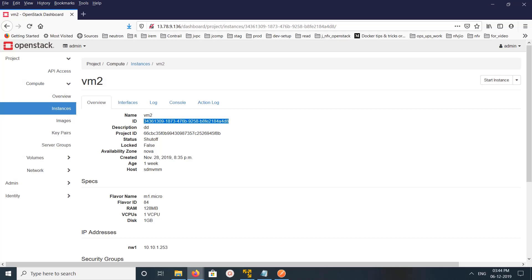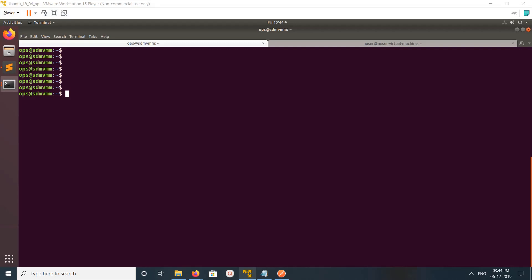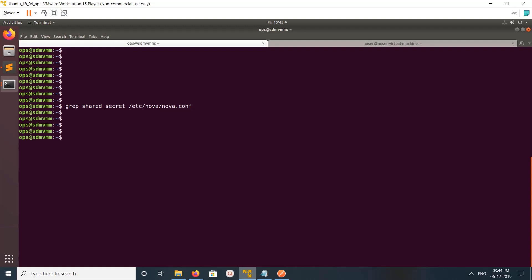Let me note the VM ID and project ID. We need one more item - we need a shared secret. That you can find in Nova config, so let me grep for that.